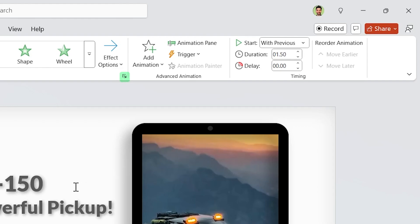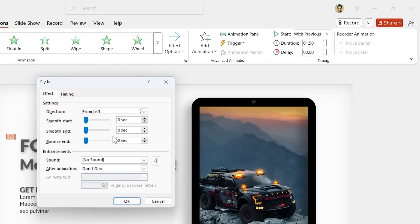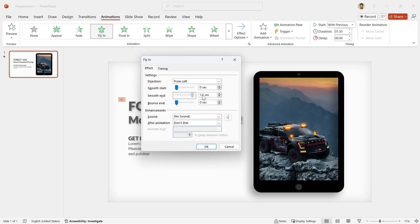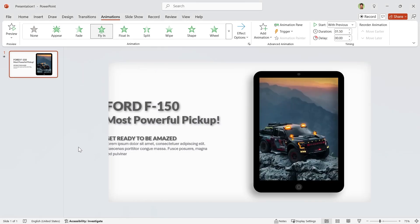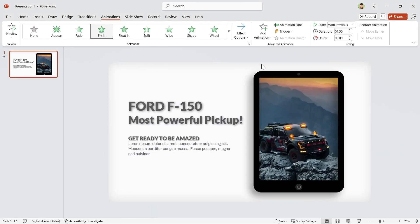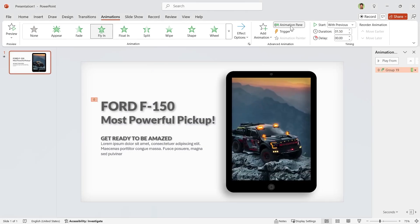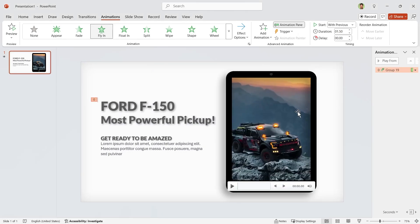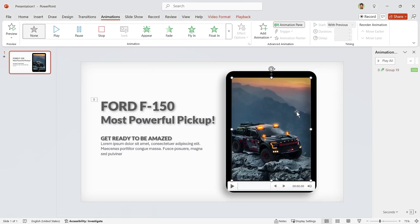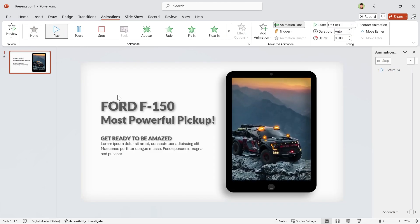Let me open the Properties window and drag the smooth end to the end. Let's open the Animation pane.